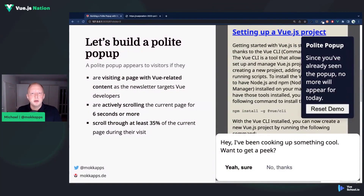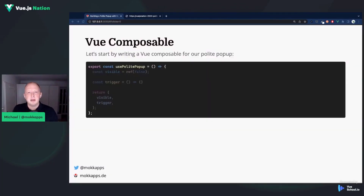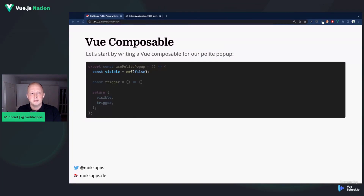It is polite because it appears in a non-intrusive way and first asks the visitor if they are interested in our content or not. Now it's coding time. Let's start by writing a Vue composable for our polite pop-up. We call it usePolitePopup. It contains a reactive variable called visible, which is false by default. Additionally, we have a trigger method, which we'll fill later, and of course we need to return both inside our composable.